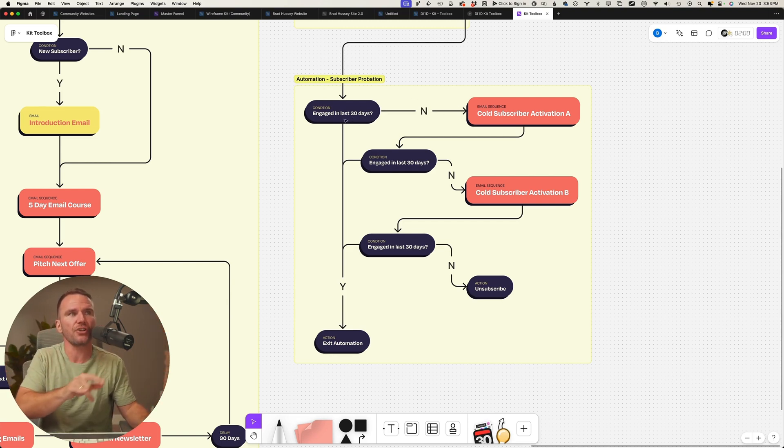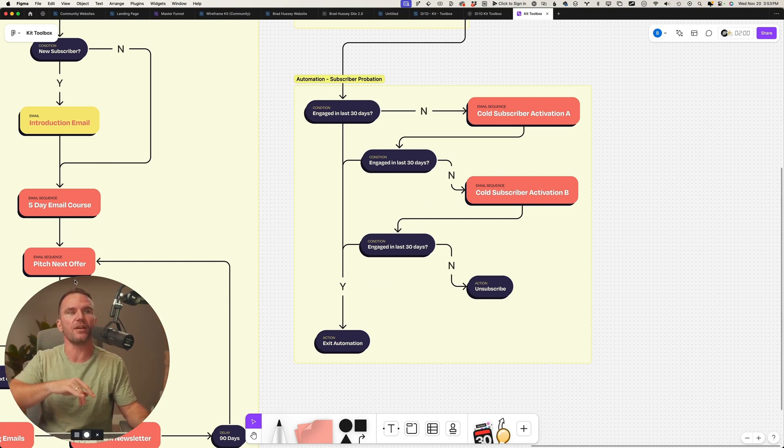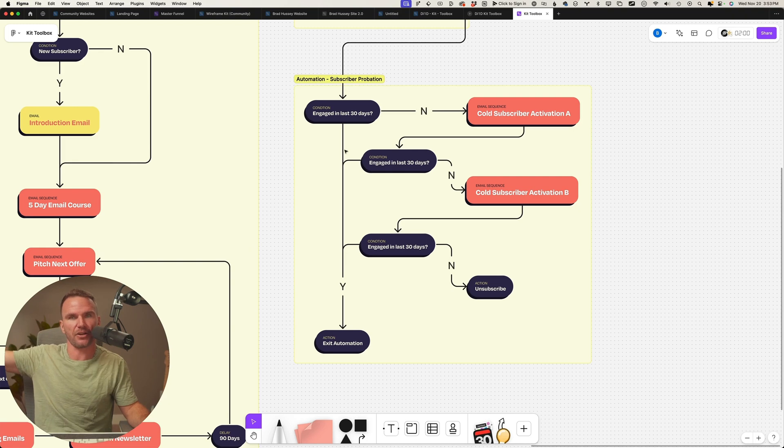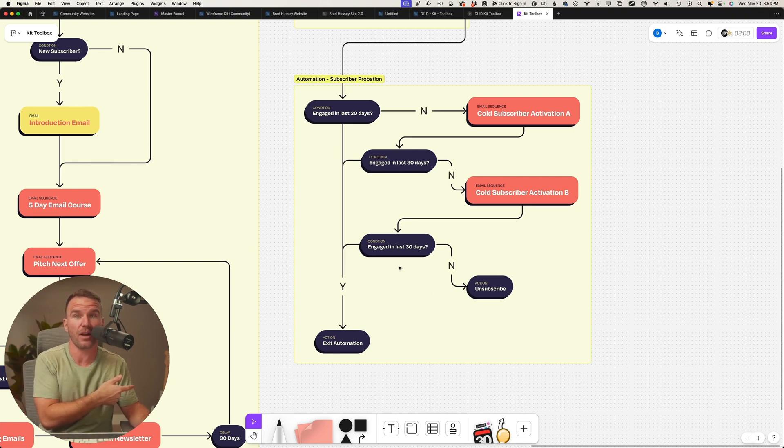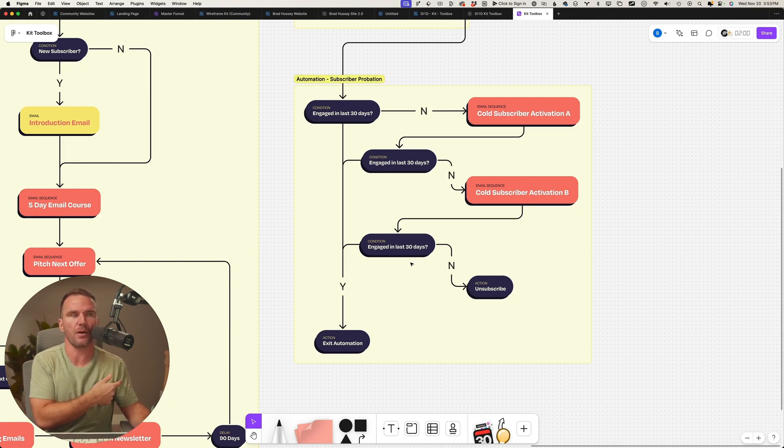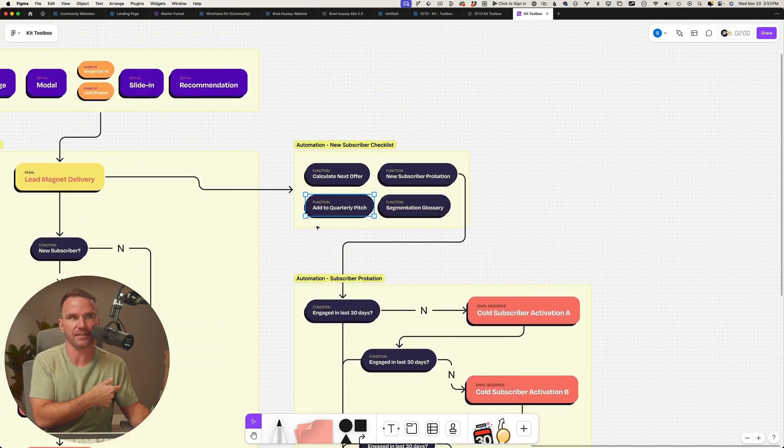It's an isolated flywheel over there that happens in tandem with everything else. Just make sure you're engaged. If you are engaged, then we'll get you out of there, you're good. If you're not engaged, we'll unsubscribe you automatically over the course of about 90 days.